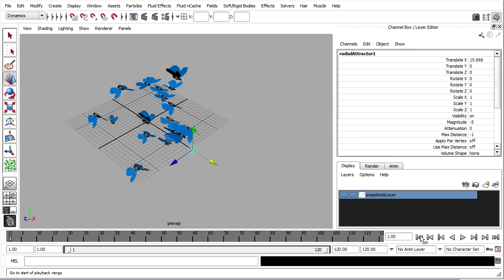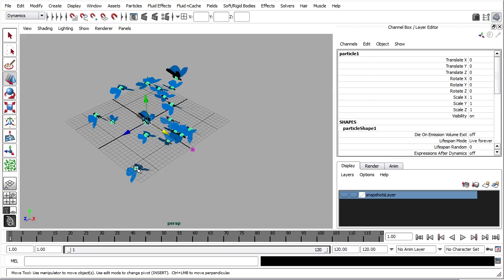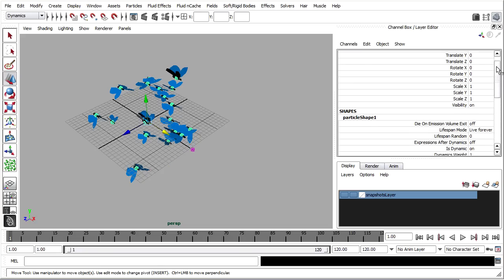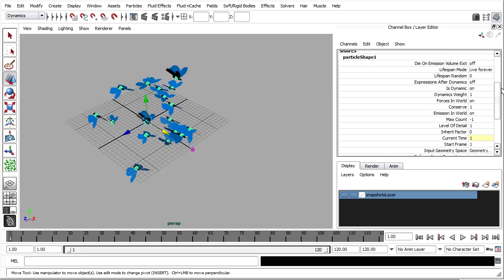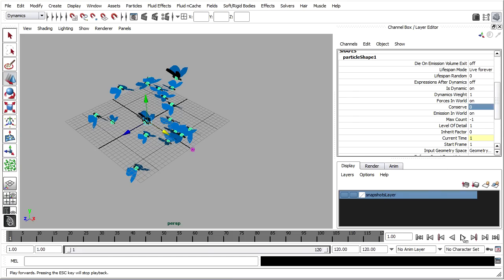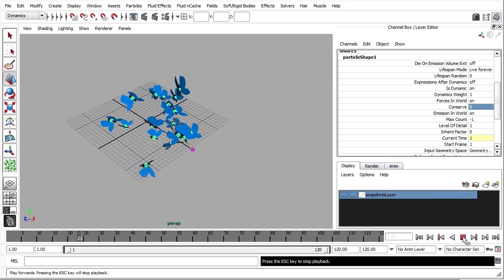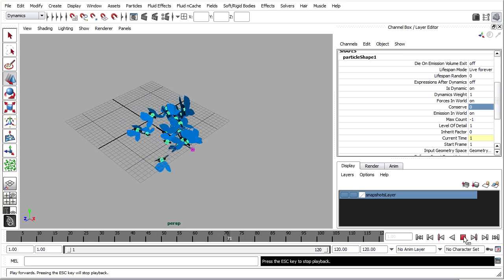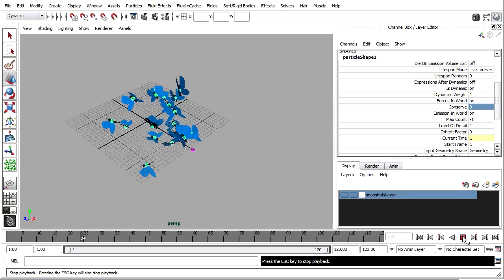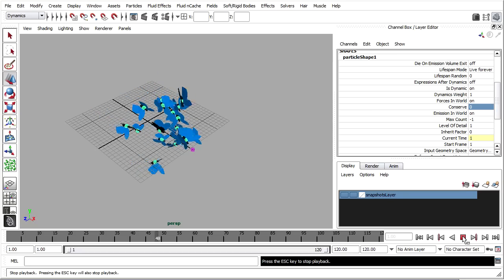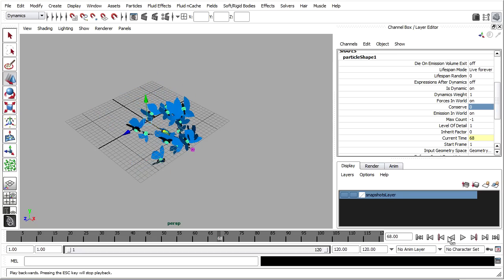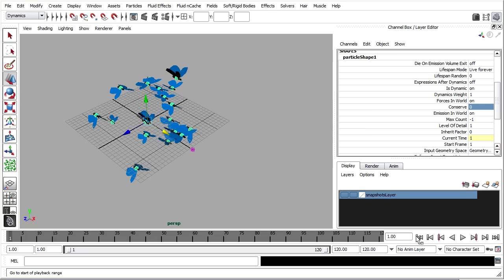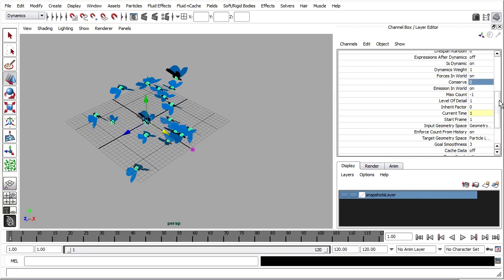I'll show you something interesting, which is the conserve attribute. If you select the particles and go into their shape attributes, you'll see conserve. That's its momentum. If I turn it down to zero, I've turned inertia off in my universe. And the particles will all be pulled towards there, but they'll just end up there and stop. They won't pass through to the other side. That's just a little sidetrack to show you what conserve is all about.